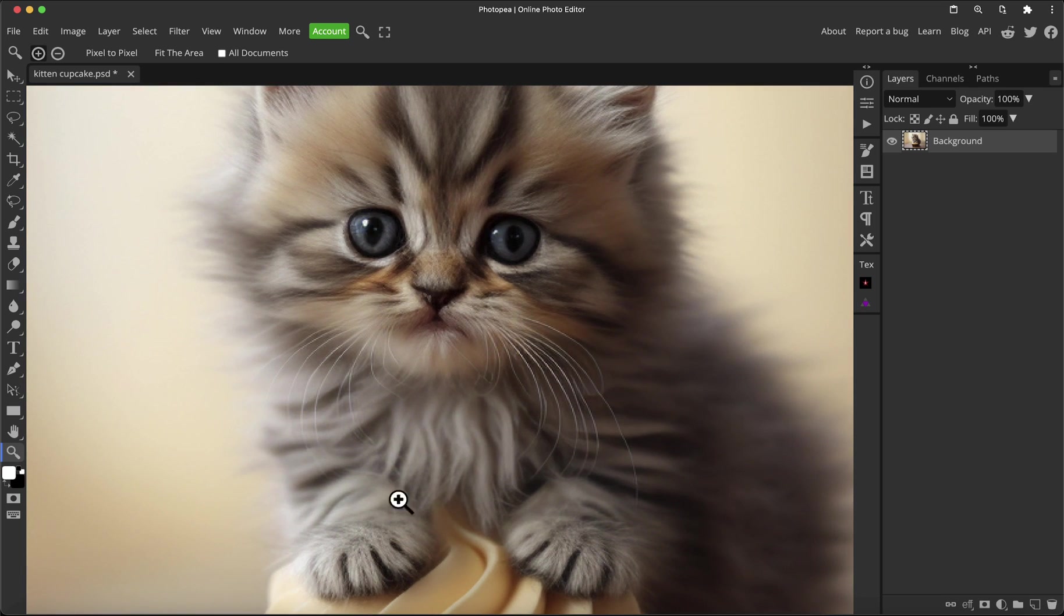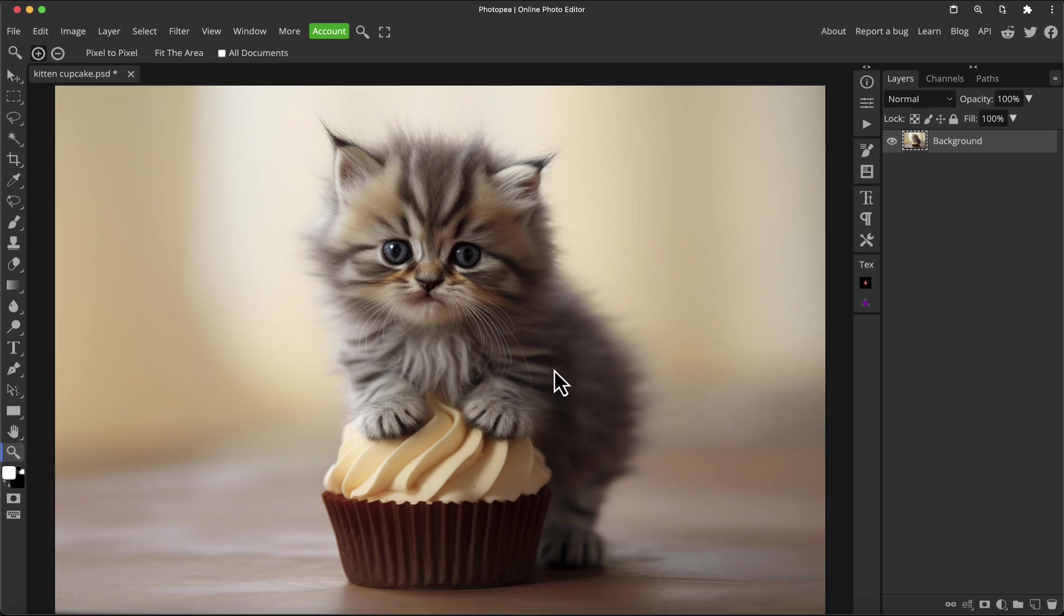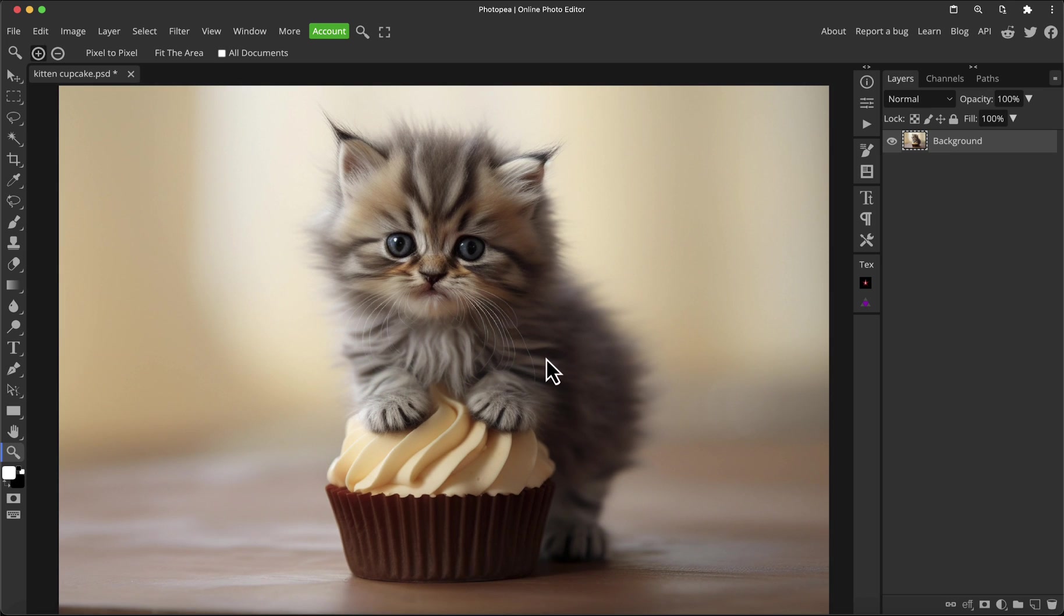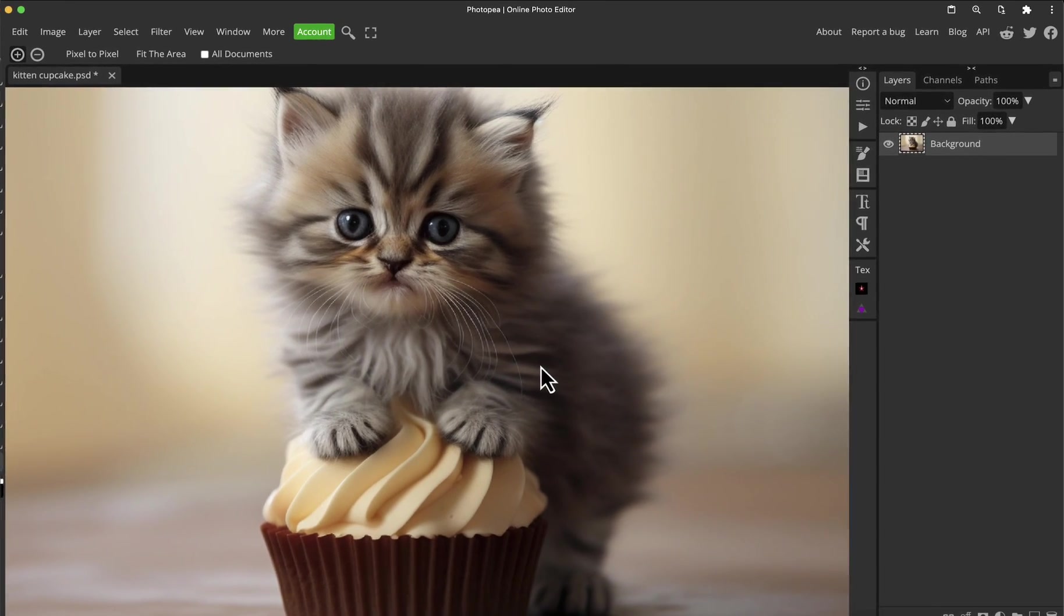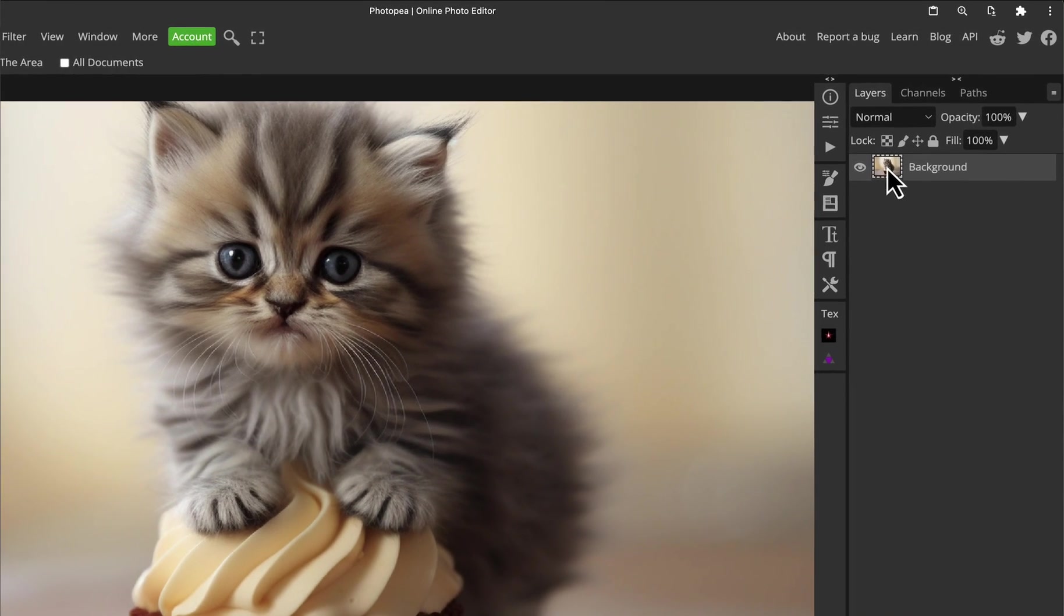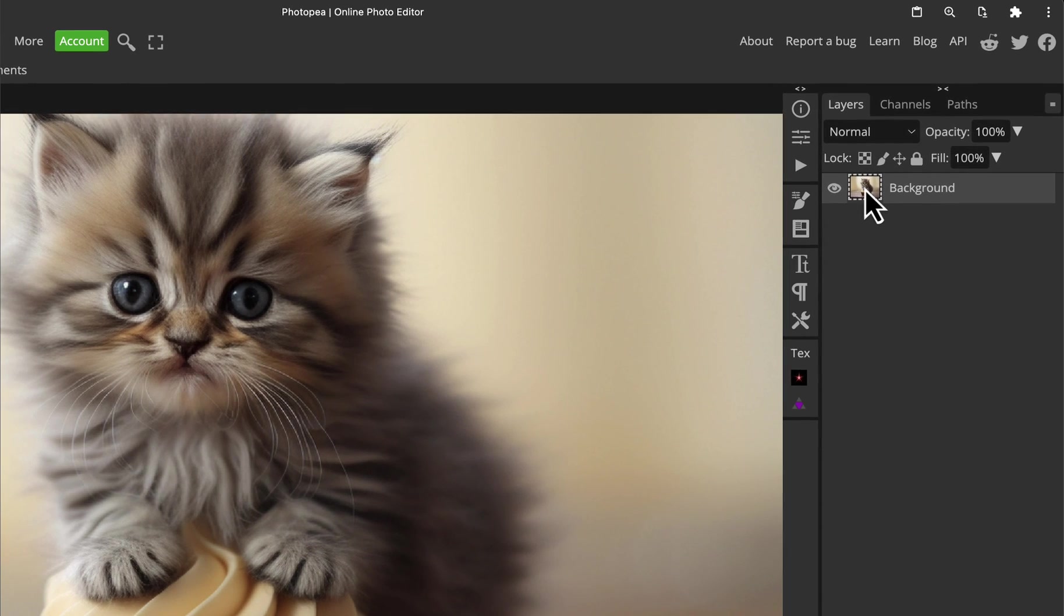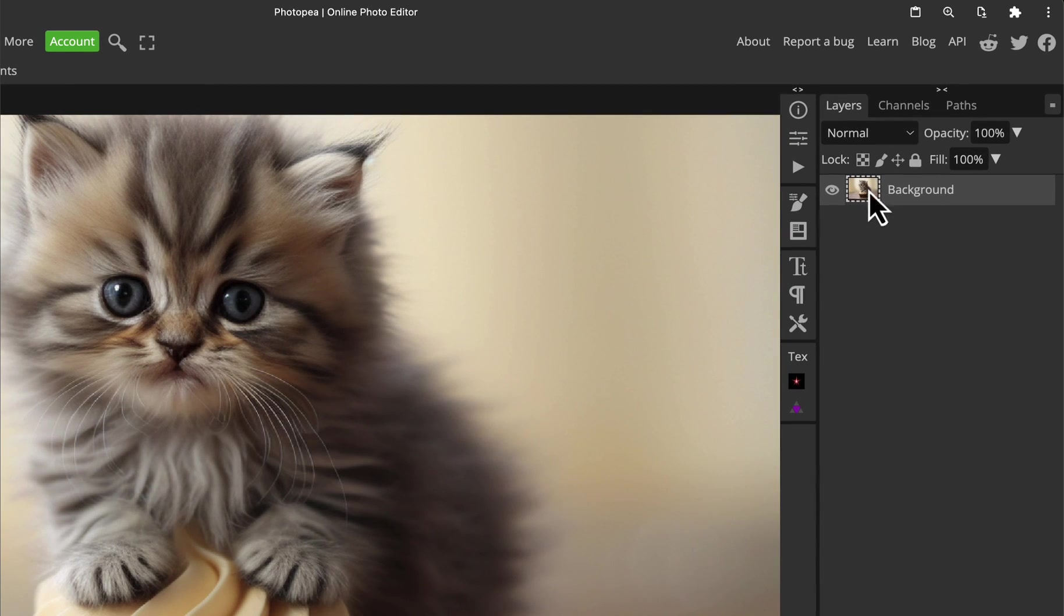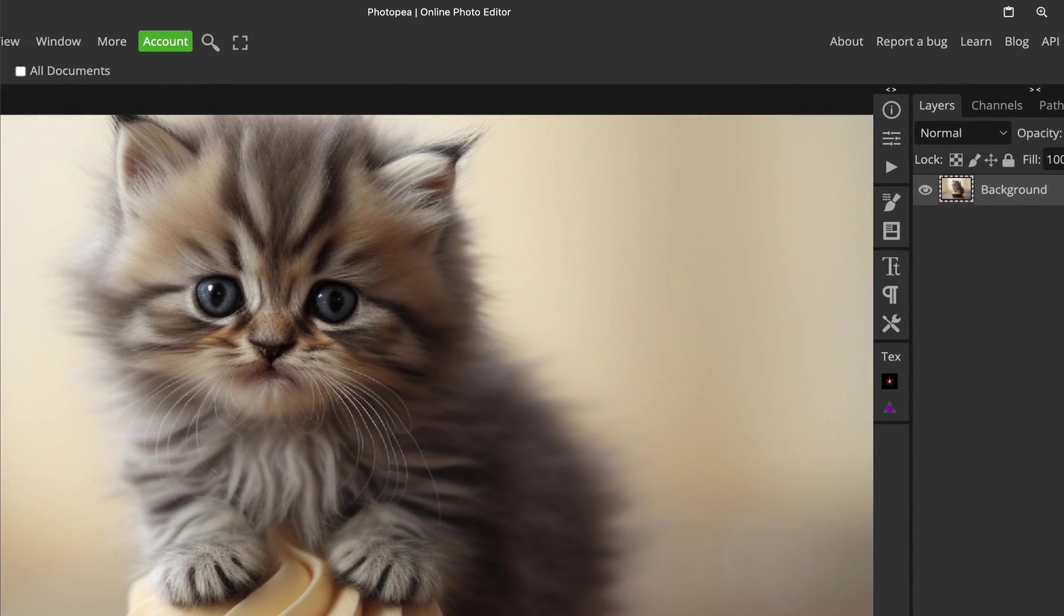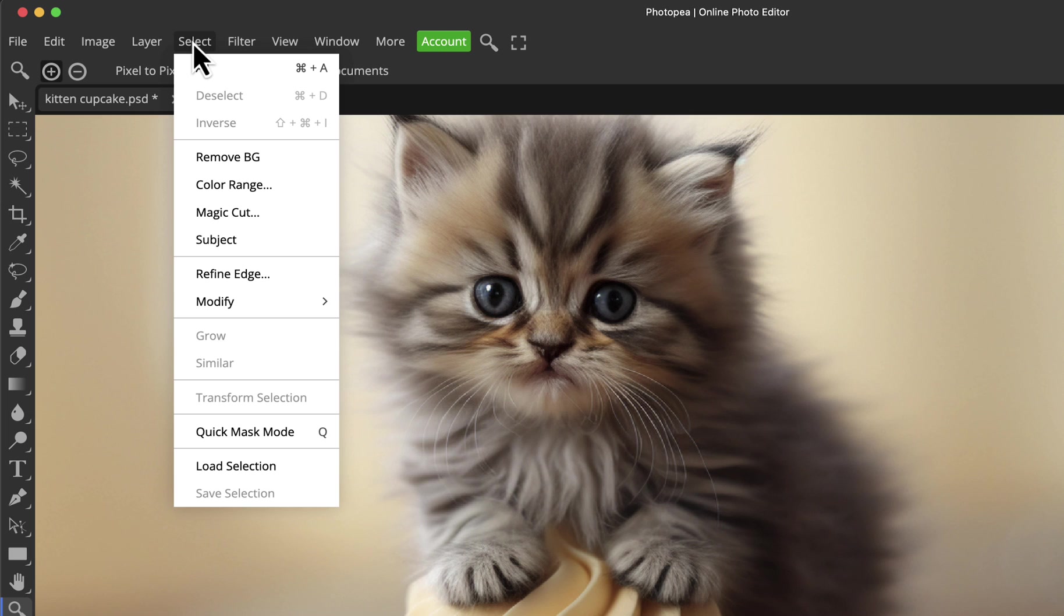The front end of this tool hasn't changed—how to access it hasn't changed, it's just been improved behind the scenes. To make this tool work, you just click on the layer that you want the background removed, go to the Select menu, and just click Remove Background.